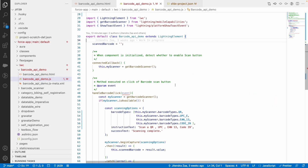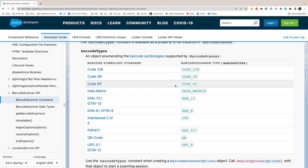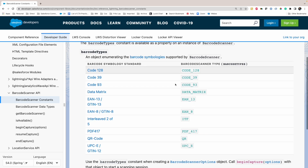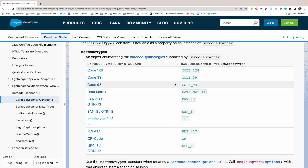As you might already know, Salesforce recently released the Barcode API, which can be used in Lightning Web Components to natively decipher the text behind a barcode. At the time of this recording, these are all the barcodes that are supported by the Barcode API for Lightning Web Components.